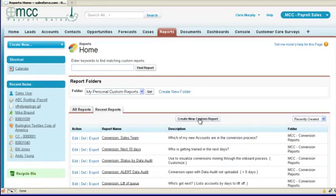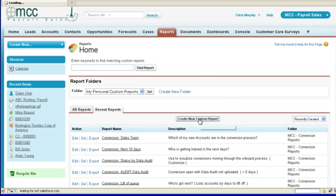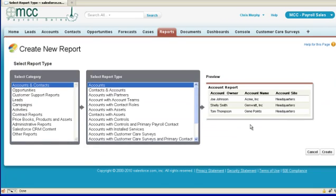To create a custom report in Salesforce, simply click on the Create New Custom Report button in the Reports tab.